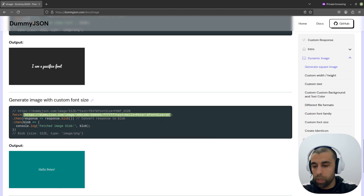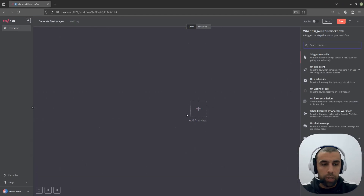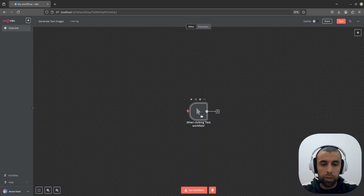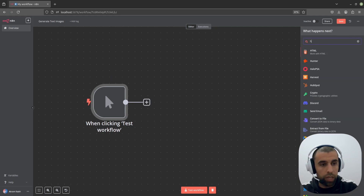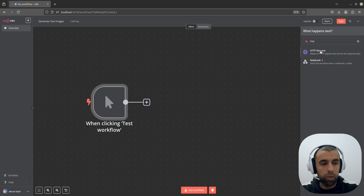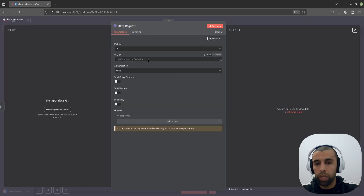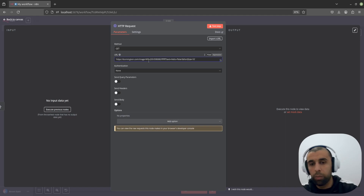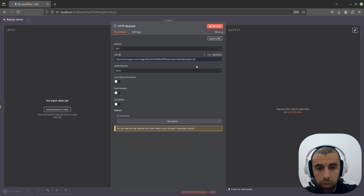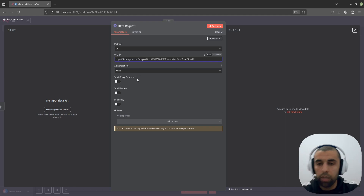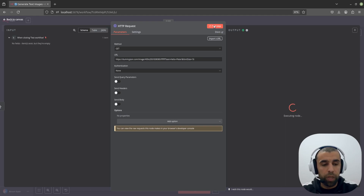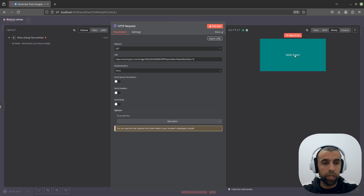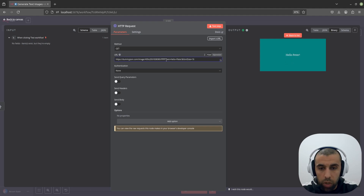Let's copy this and go back to N8N. Here we're going to start with our trigger. After the trigger, we're going to create an HTTP request node. Then we're going to paste in that URL we just copied. Remove the quotes — one at the end and one at the start. We don't need to do anything else, so now we can just test this. Click on test step. It now generates an image — we get this image, 'Hello, Peter'. You see that the 'Hello, Peter' part is set by this query parameter here.